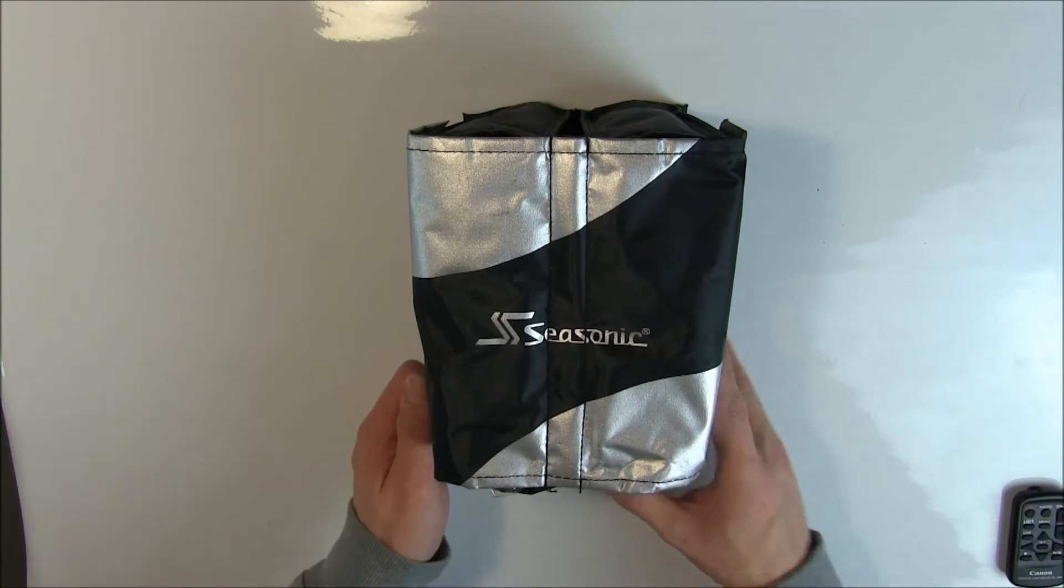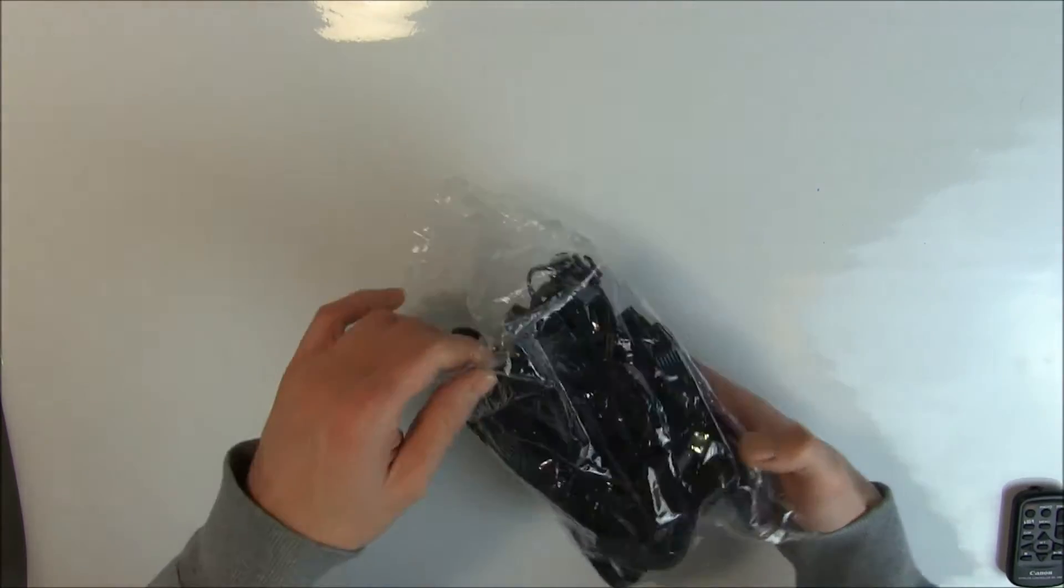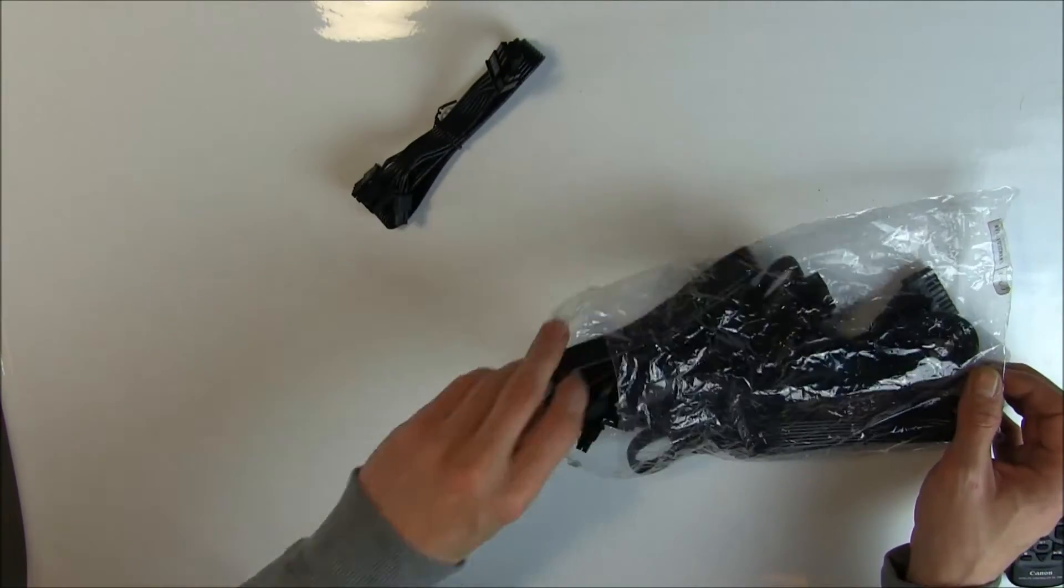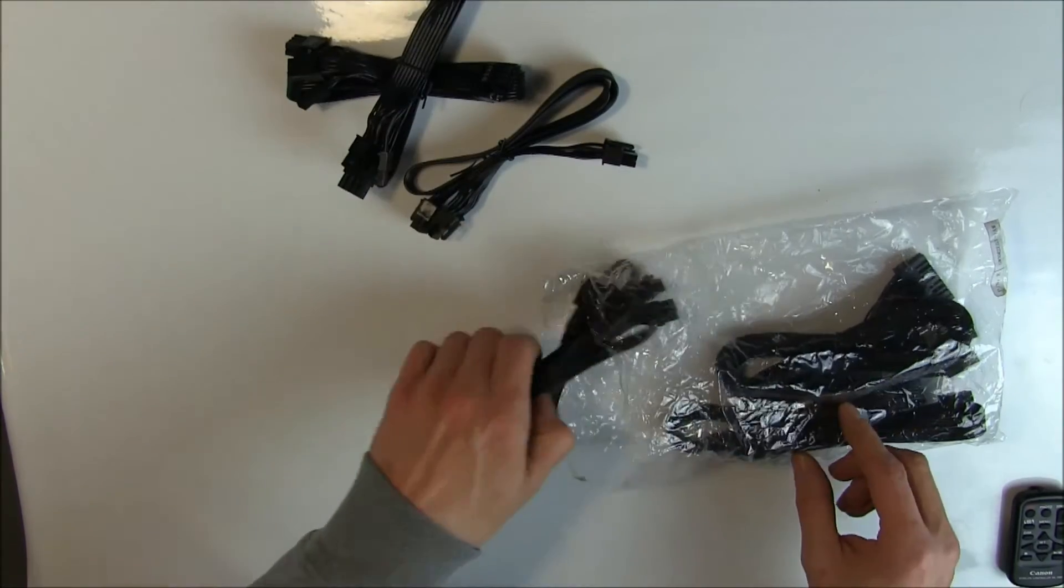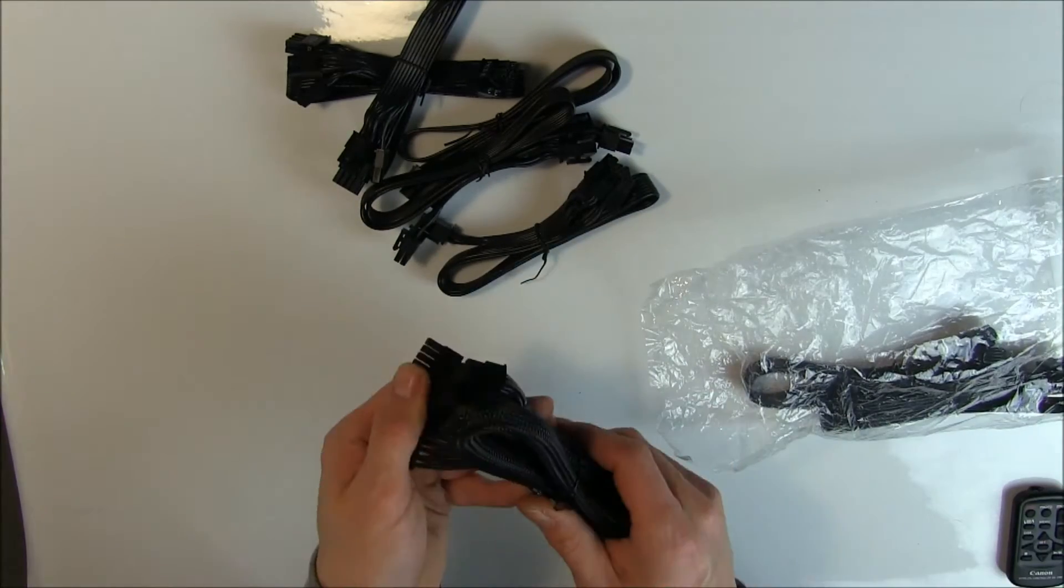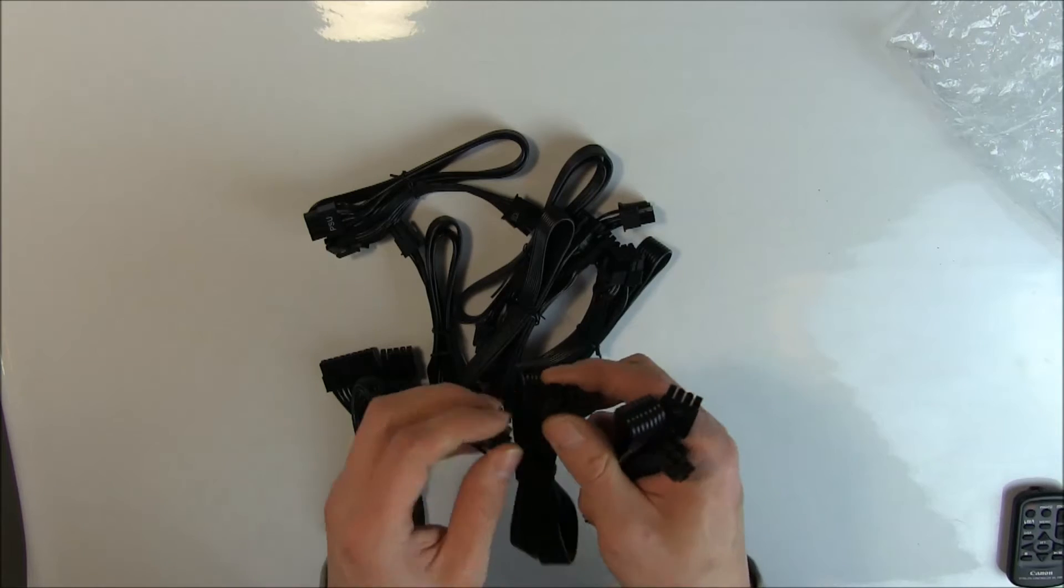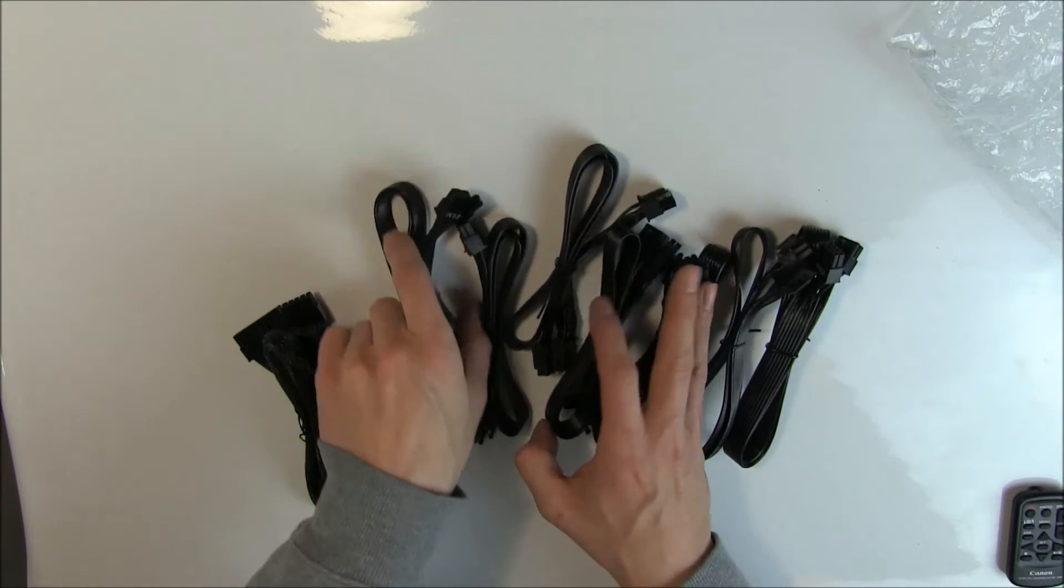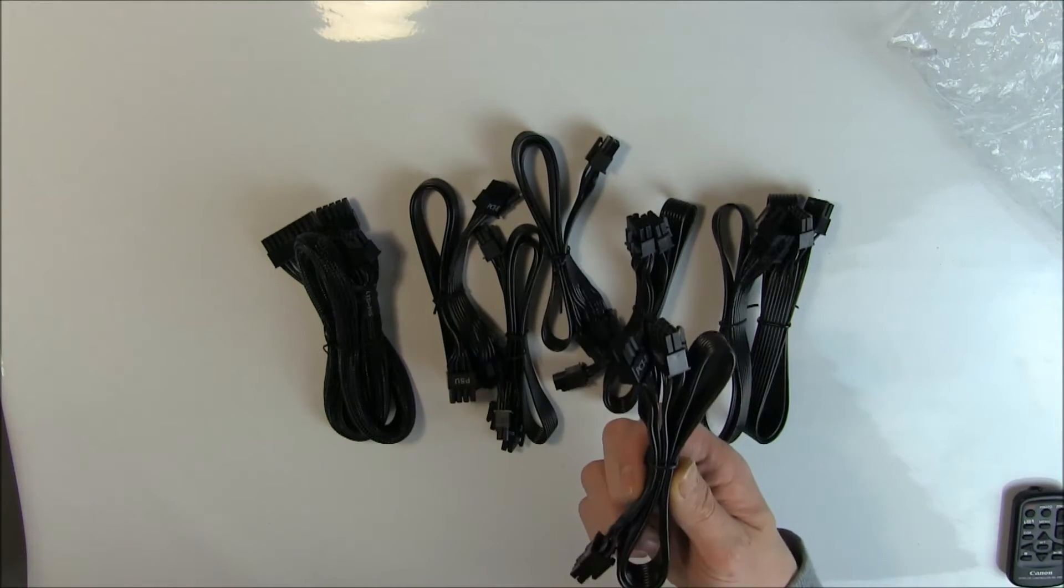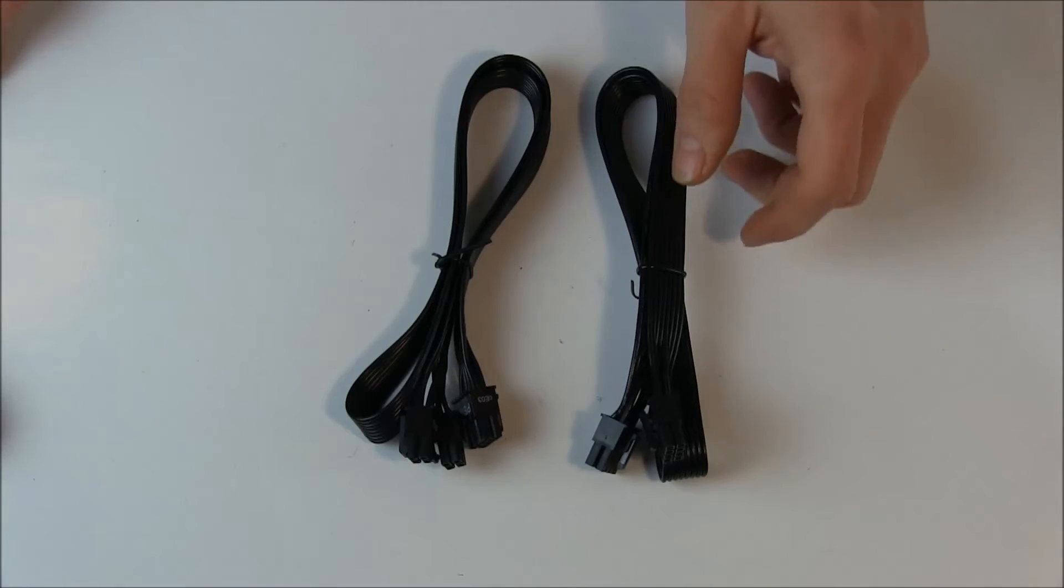So let's take a look on the other side of the pouch. Here we get all the power cables. And you get one PCI Express, two, three, four, five of these. Of course the ATX cable and two CPU power cables. I guess that's a whole lot of cables, especially because the PCI Express ones, each of them has two headers.